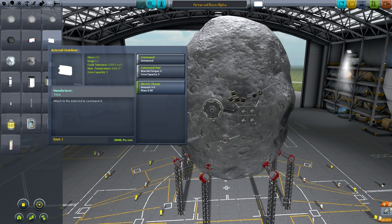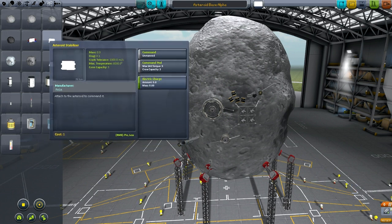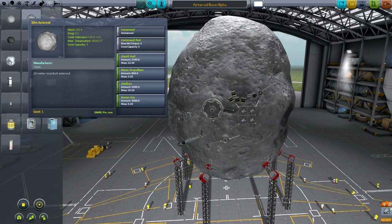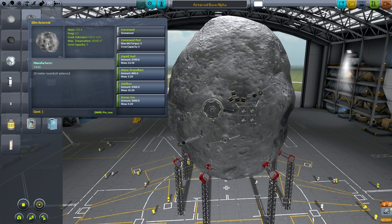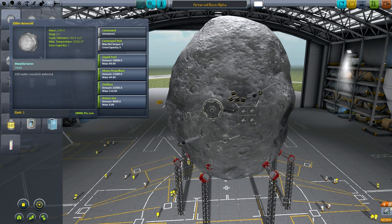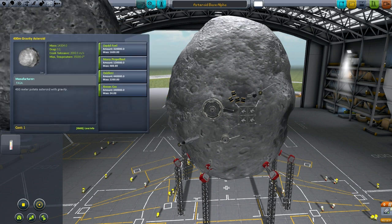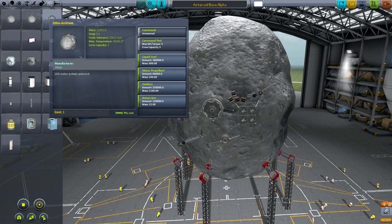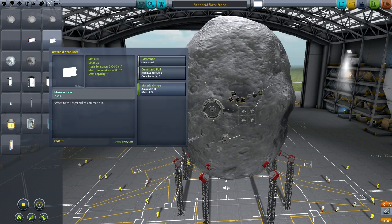This one has a drag of 0.1 - I don't see the purpose of that. But look at the crash tolerance for all of these things: 100 meters per second crash tolerance, 200 meters per second, 2,000 meters per second. That's a good one.